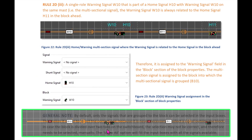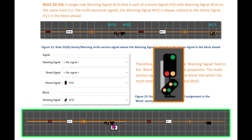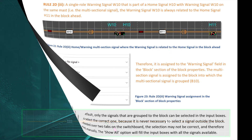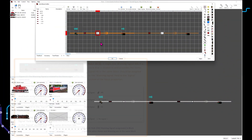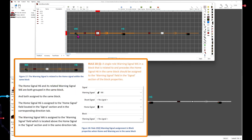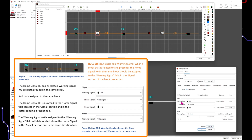Third, a single role warning signal that is attached to the same mast as the home signal, also known as a multi-section combined signal. A single role warning signal W6 in a block that is related to and precedes the home signal H6 in the same block should be assigned to the warning signal field in the signals section in the block properties. The home signal H6 and its related warning signal W6 are both grouped in the same block and both assigned to the same block.